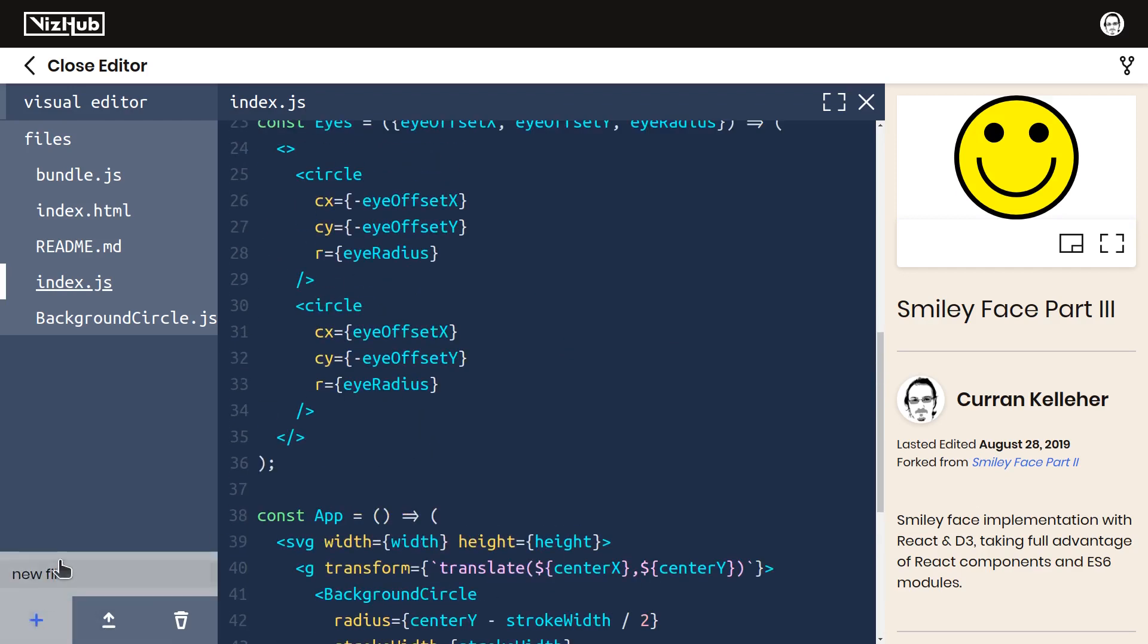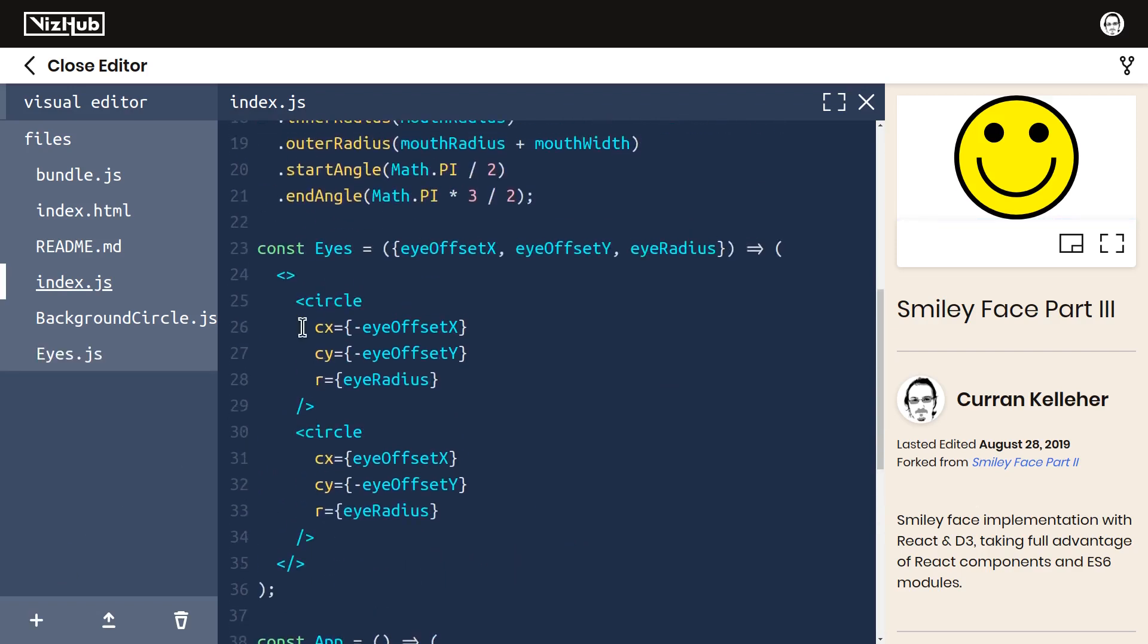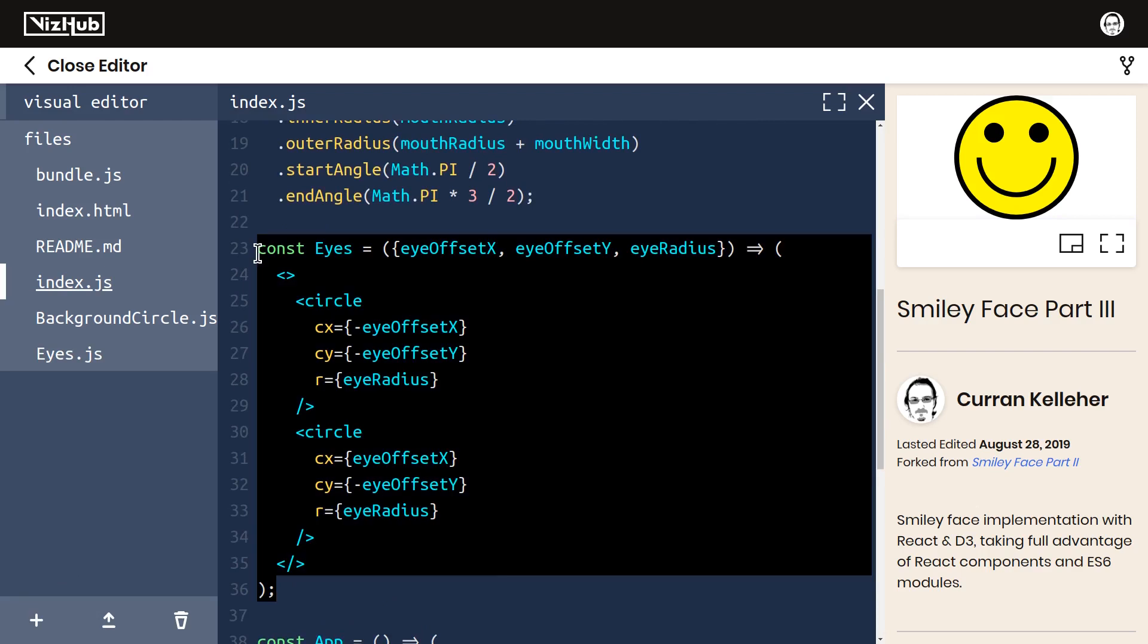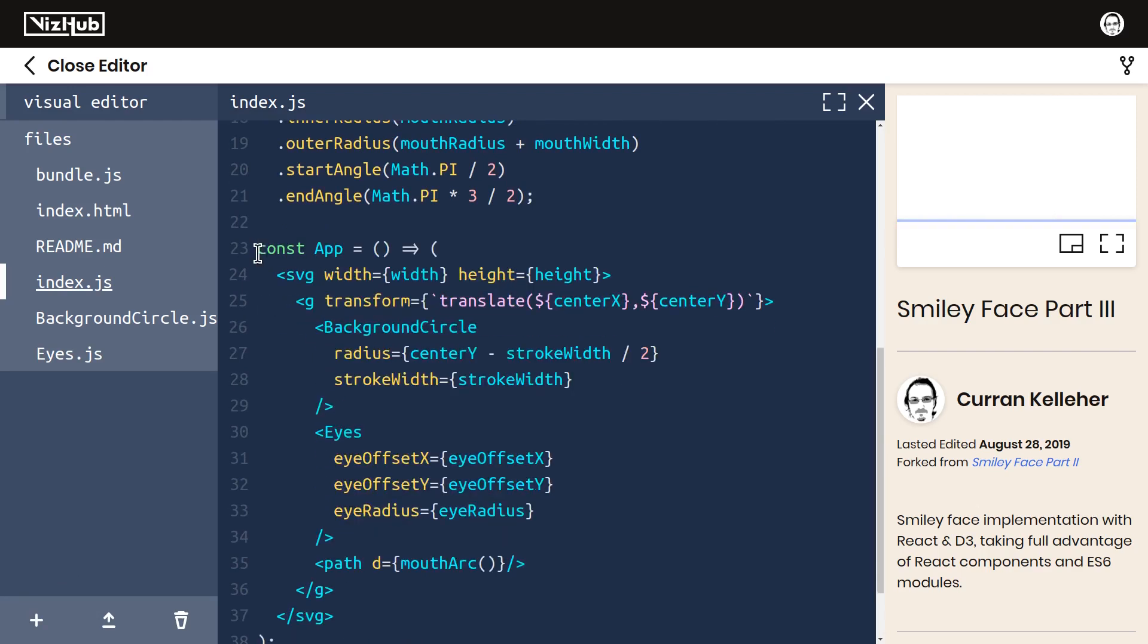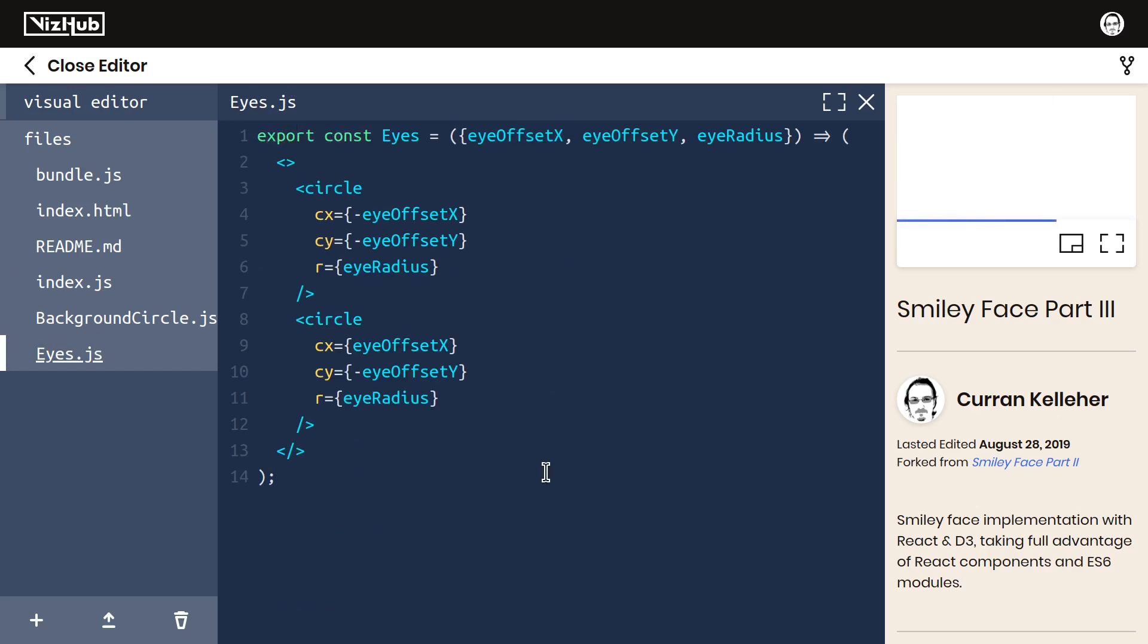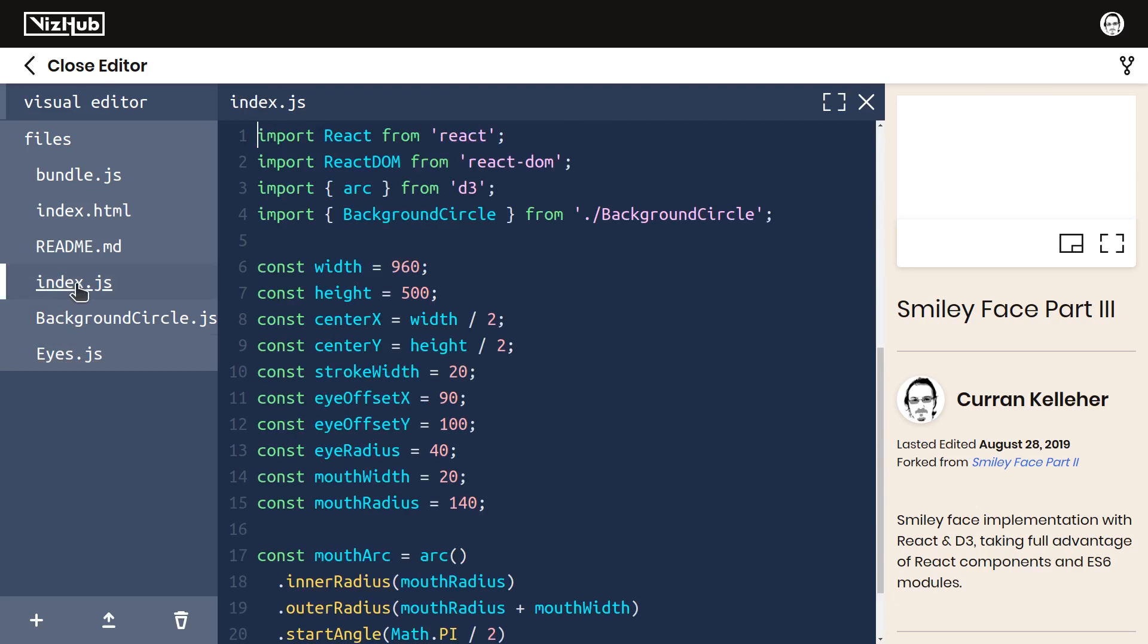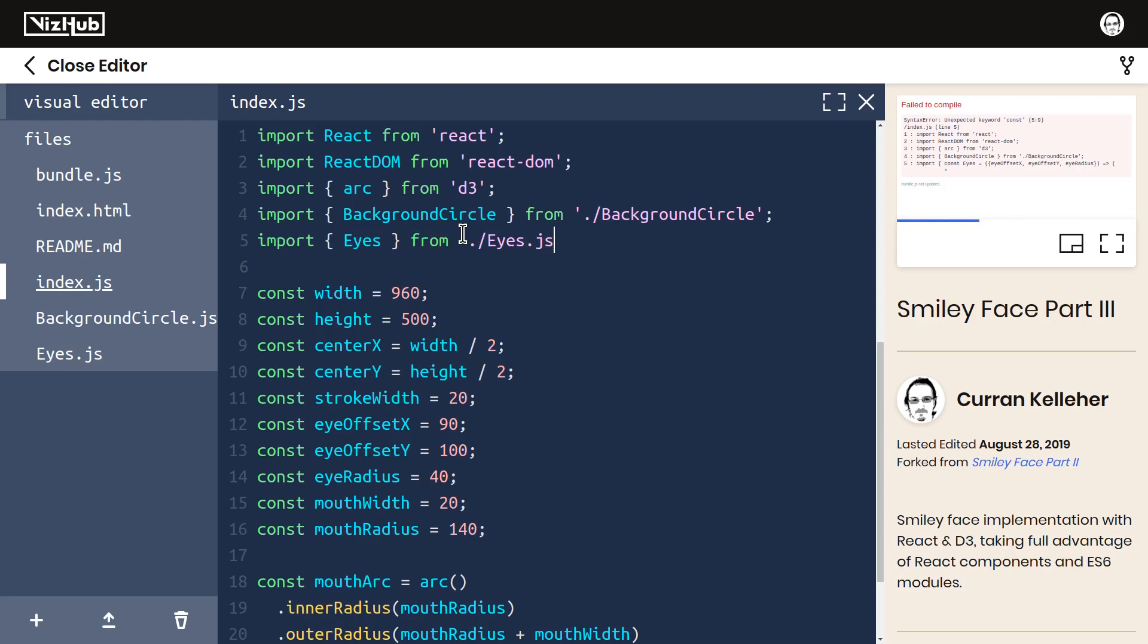I'll make a new file called eyes.js, and I'll cut this code out of here, paste it into eyes.js, add the export keyword, and then over in index.js, import eyes from dot slash eyes.